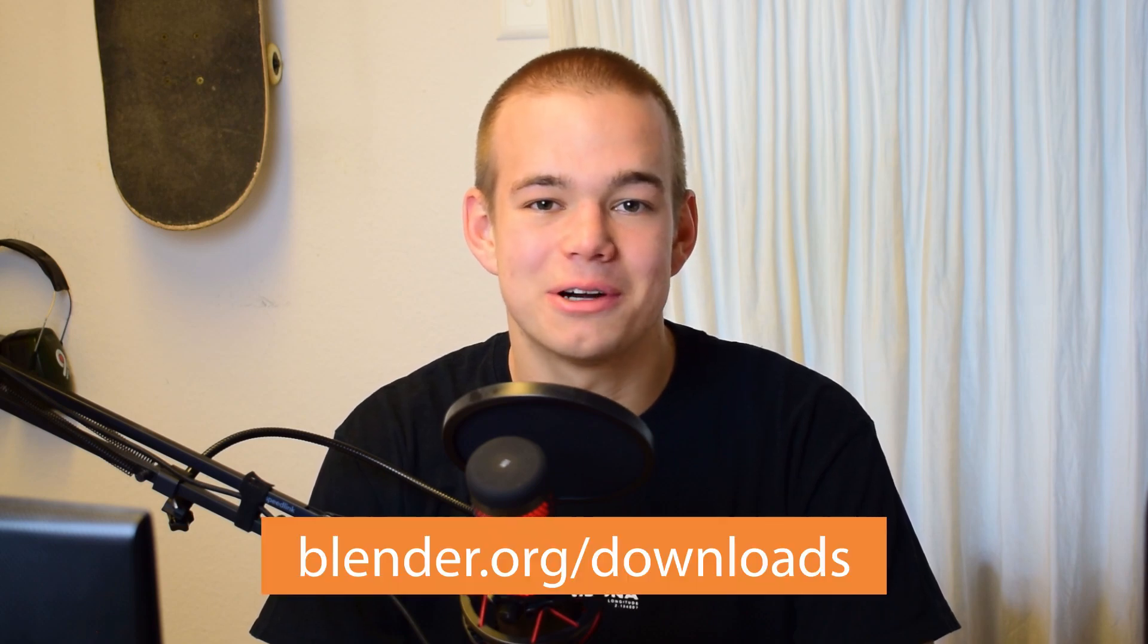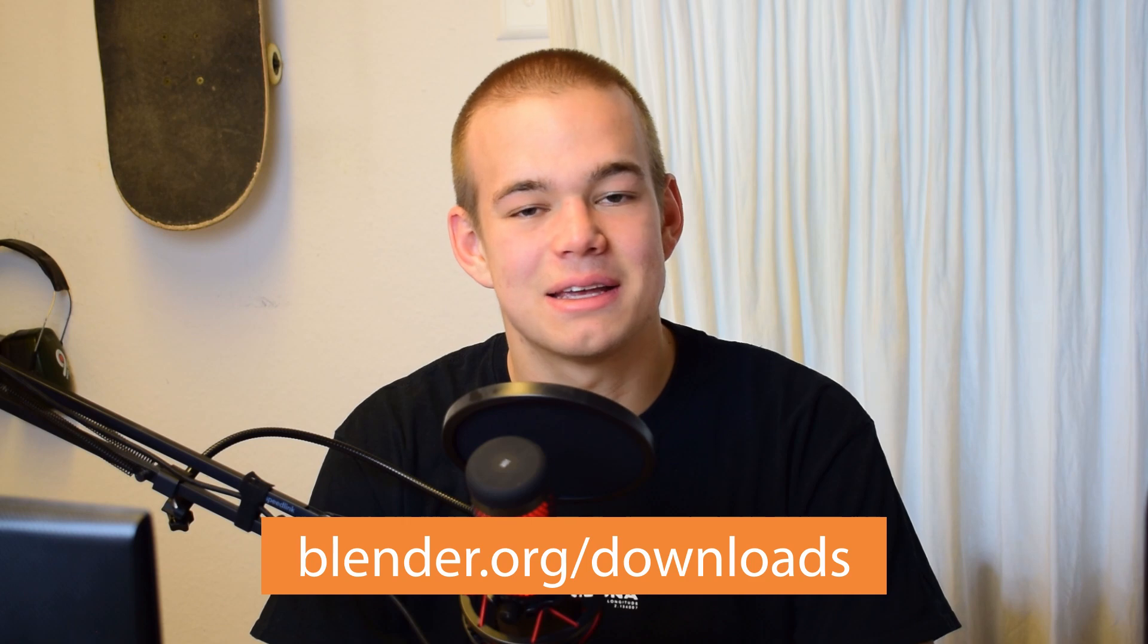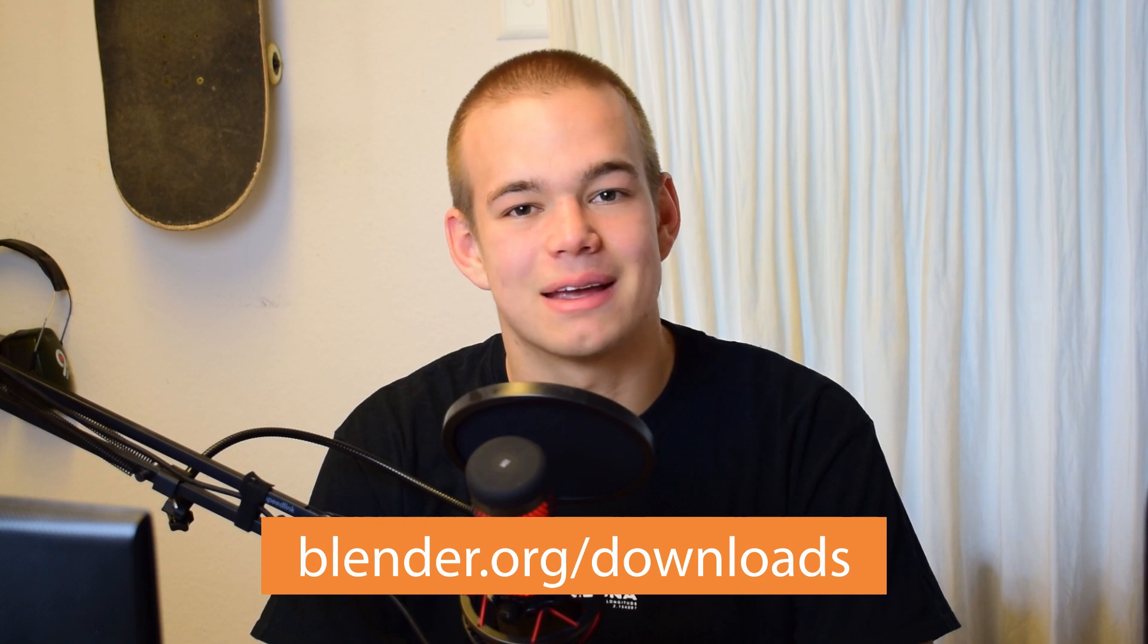Welcome back to Blender Daily. Blender 2.93 is finally released and with it we are getting lots of awesome new features. If you haven't done so already, go over to blender.org slash downloads and get the newest update.